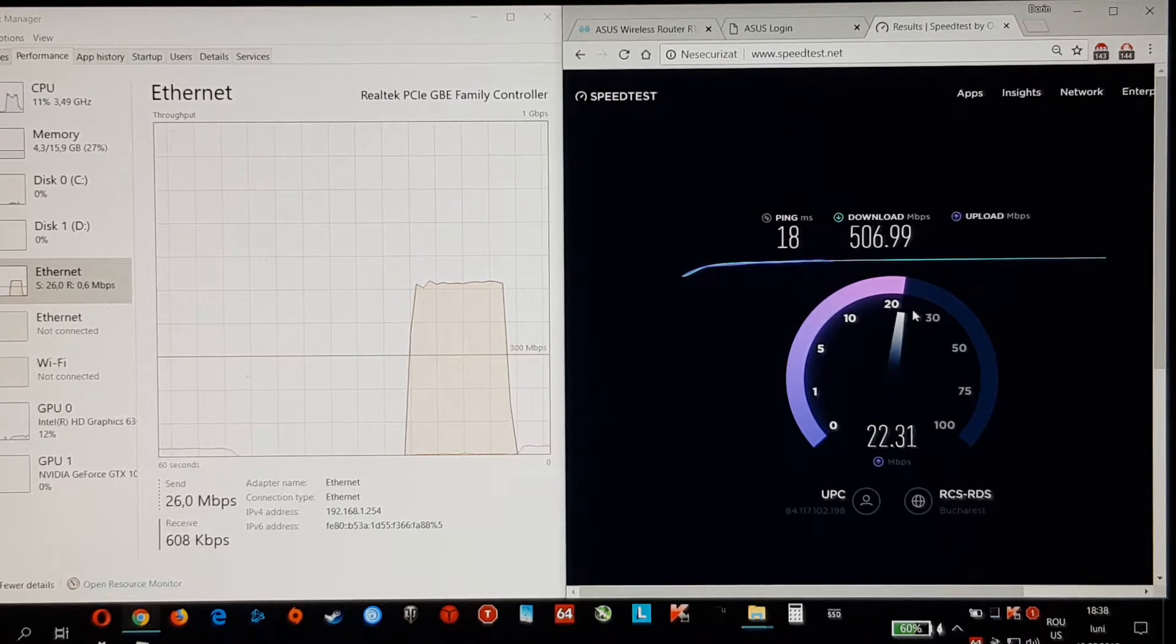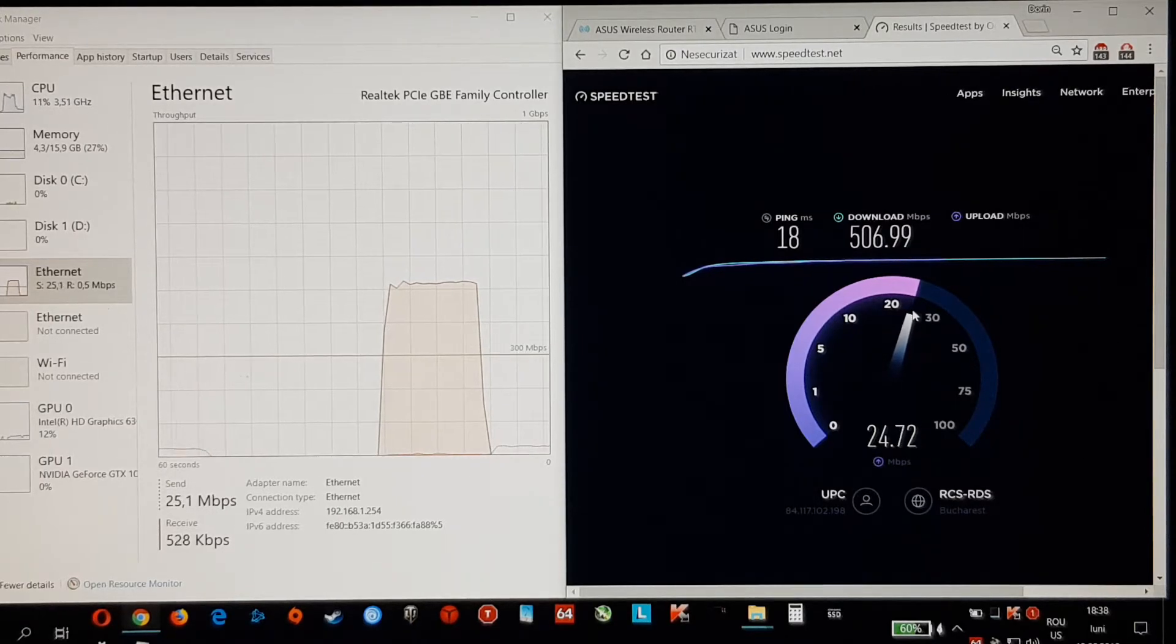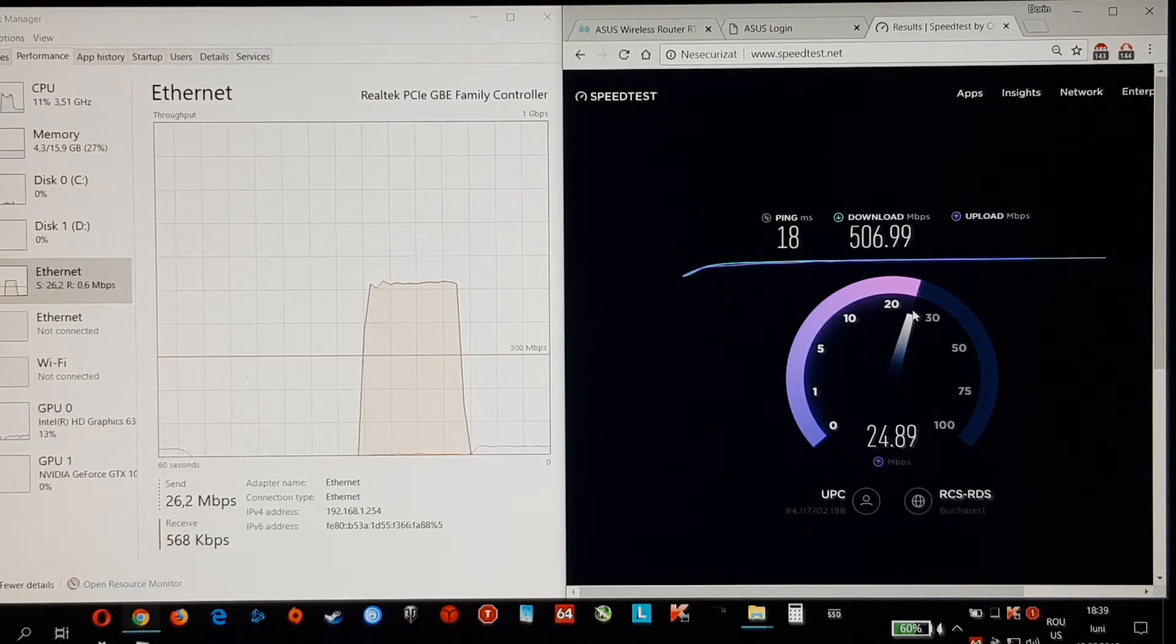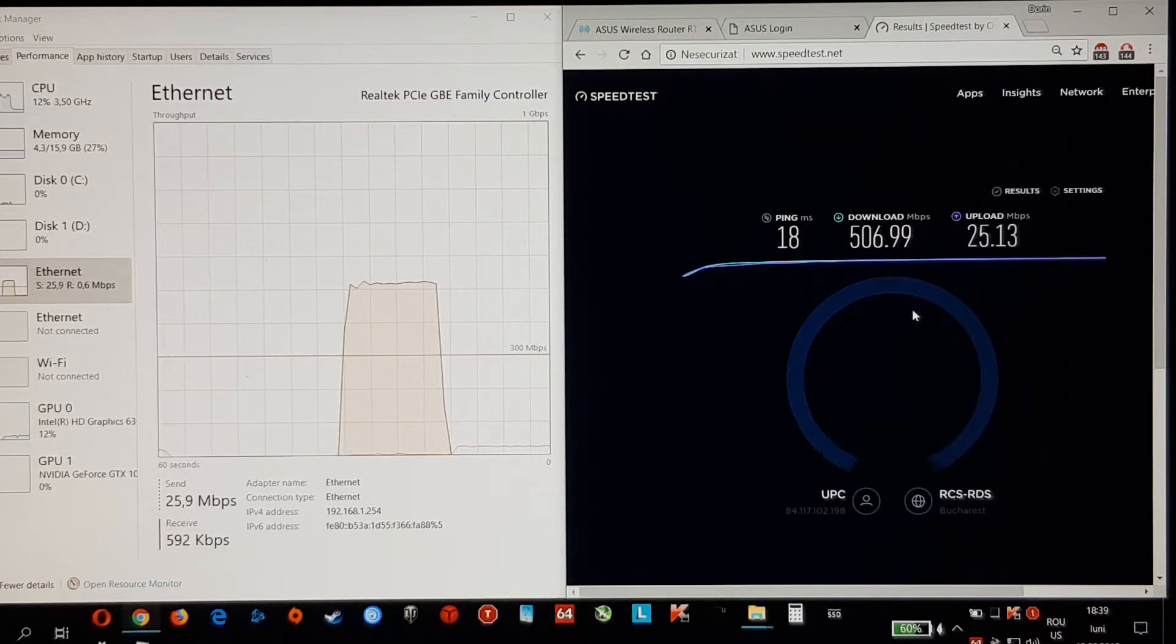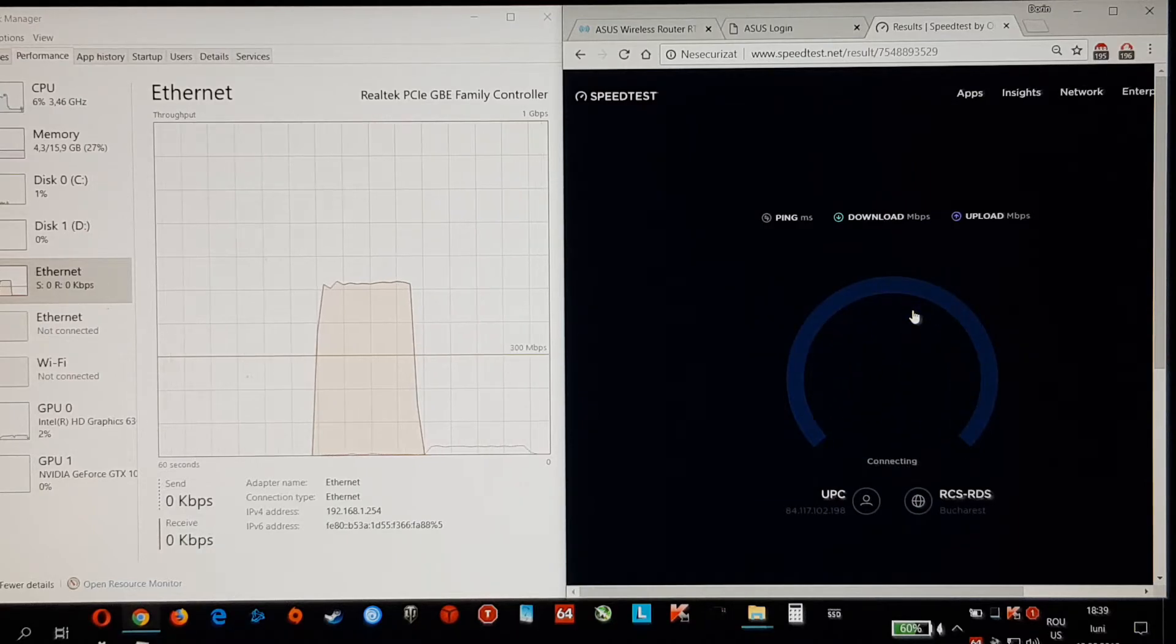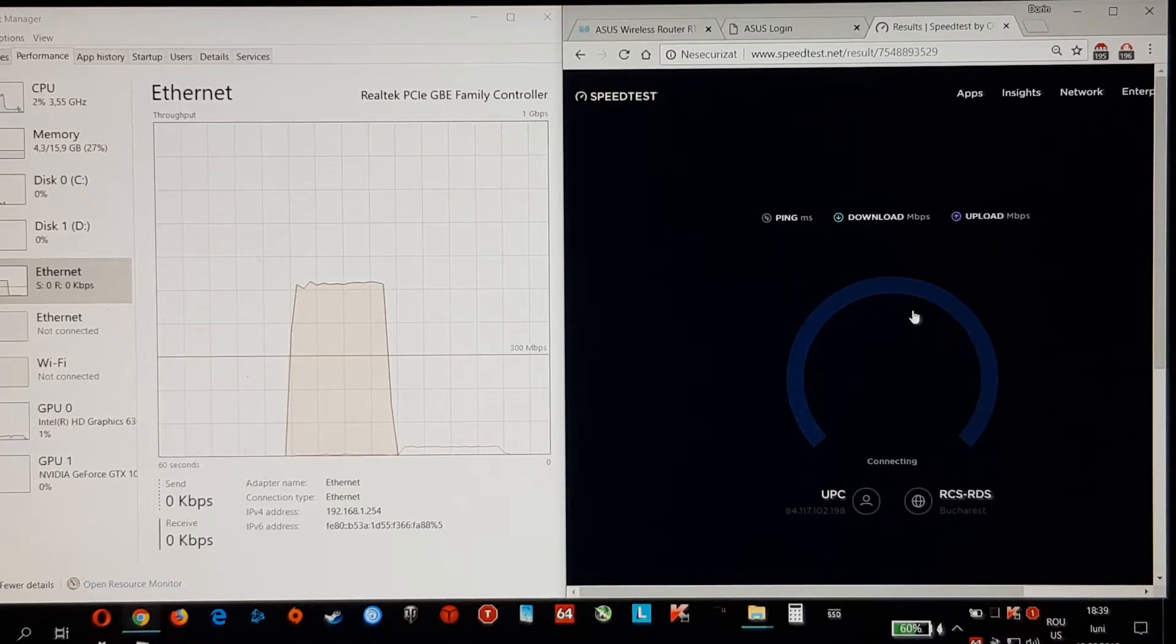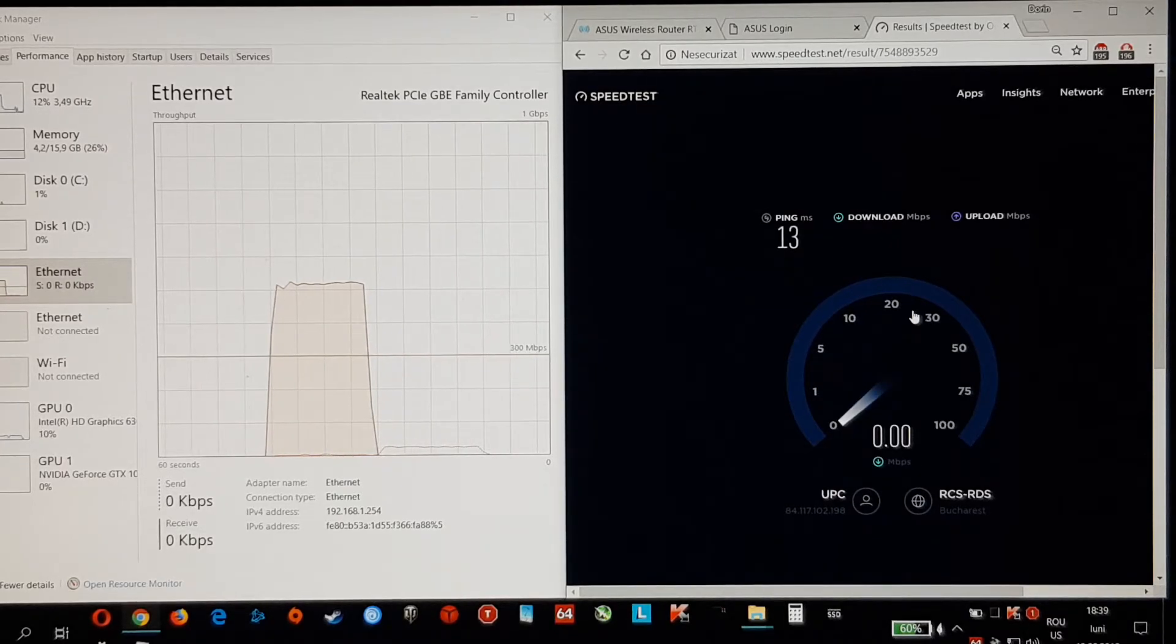So wired connection versus wireless connection on this router is pretty much the same. Thank you.